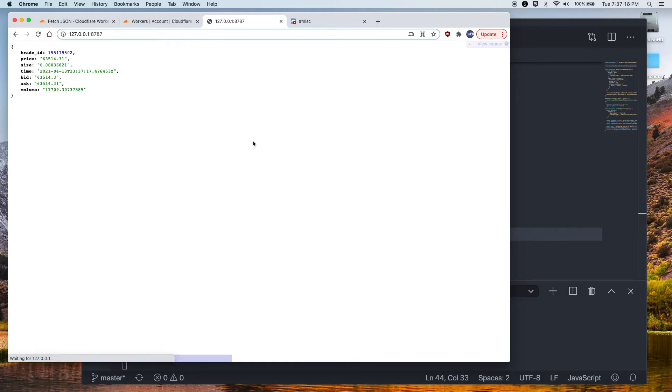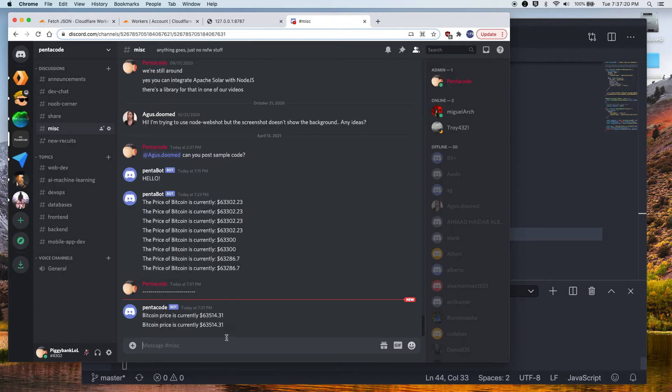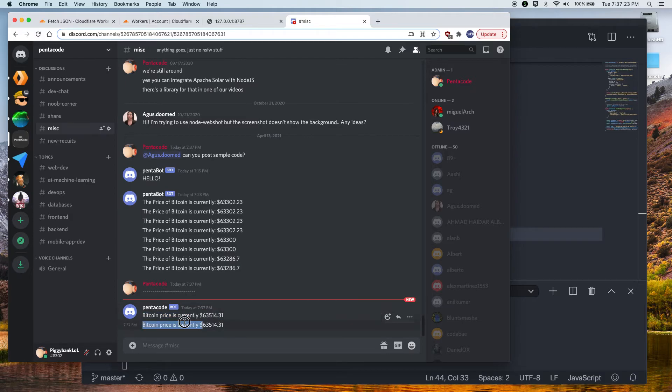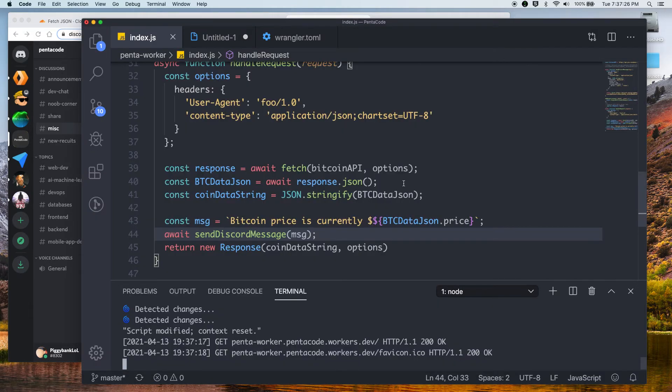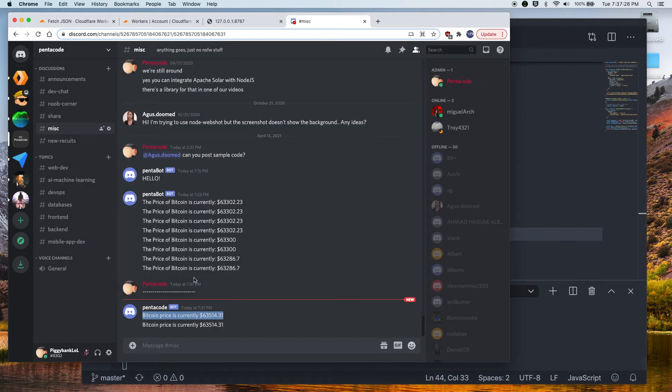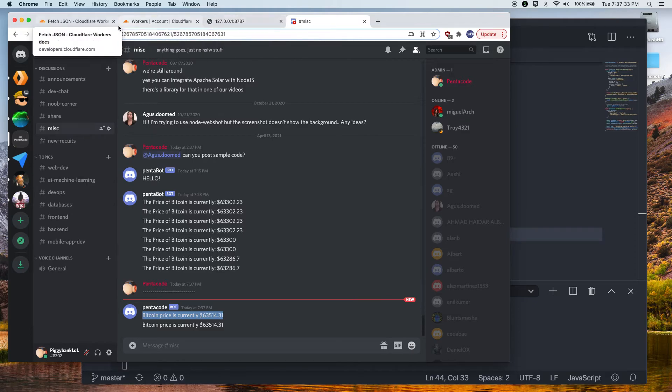There you go. So I still don't know why it's sending it twice, but this is coming from our app. So there you go. This is one practical example of how you can use Cloudflare workers to do this kind of work.